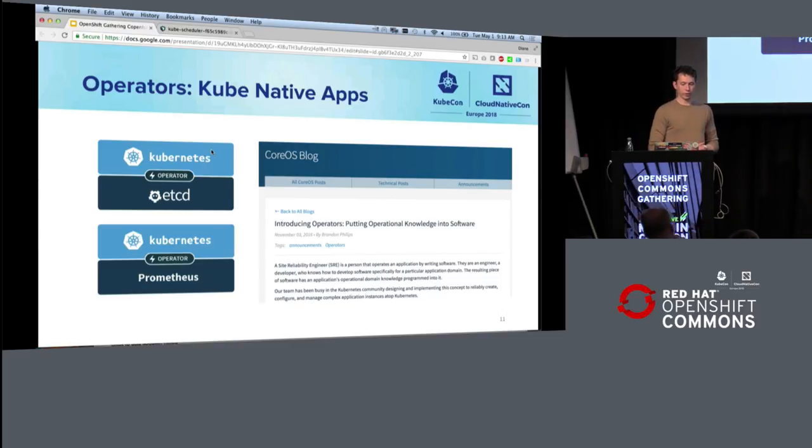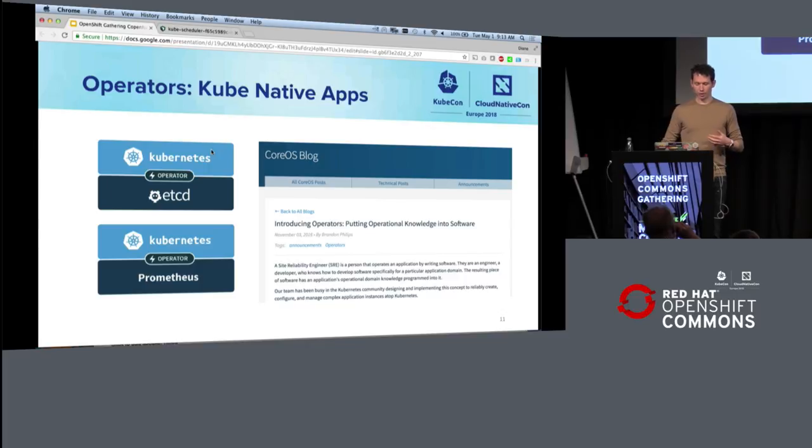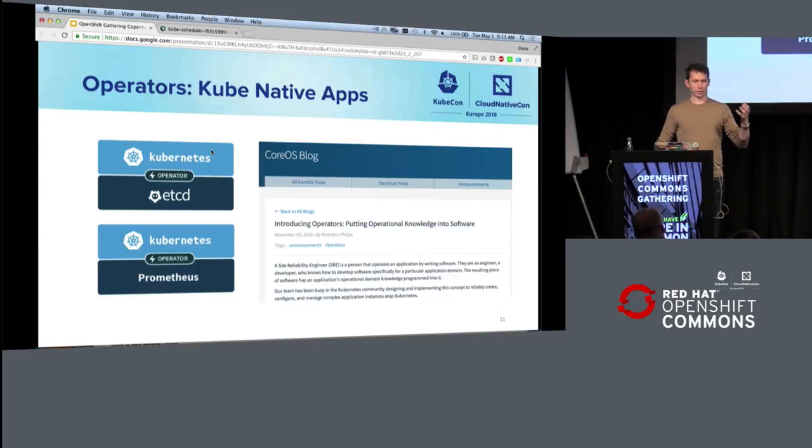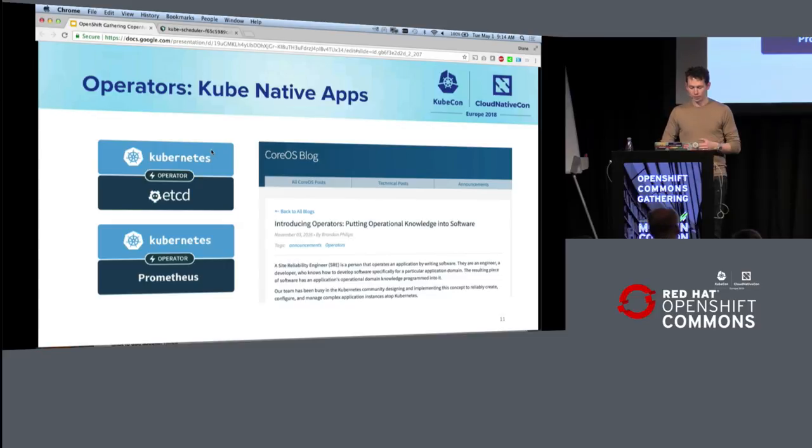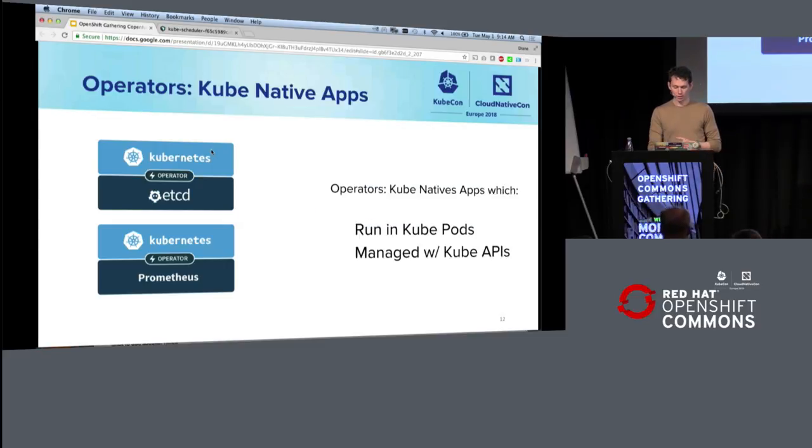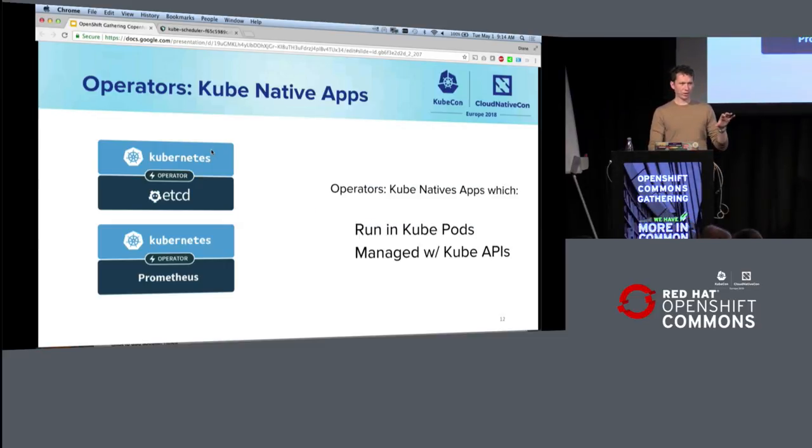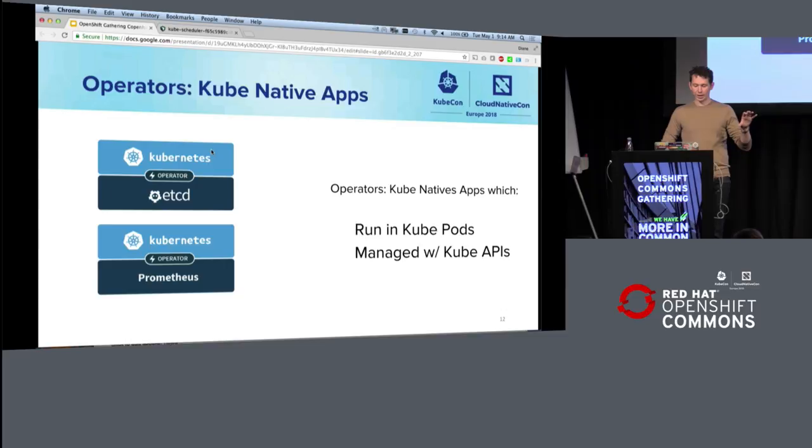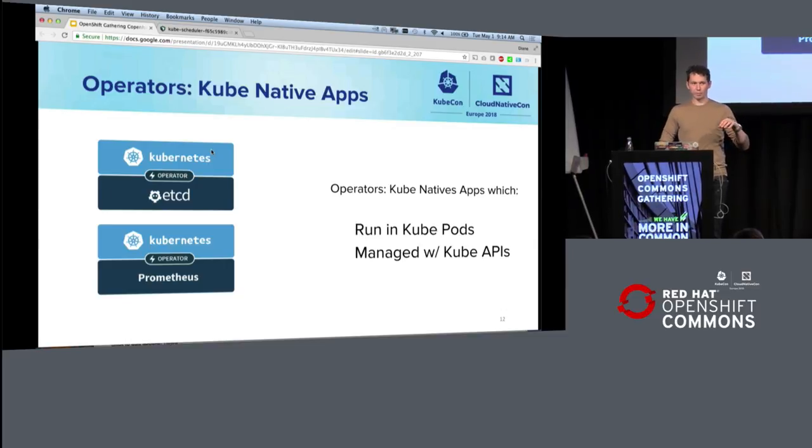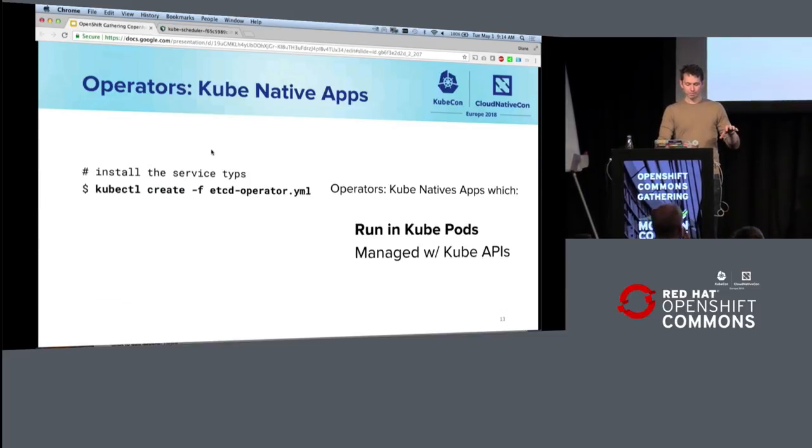So operators we introduced two years ago, and the idea of operators, we introduced an operator for a database, etcd, and an operator for a monitoring system, Prometheus. And the idea with operators is that there are these kube-native applications that run in pods and are managed via kube APIs.